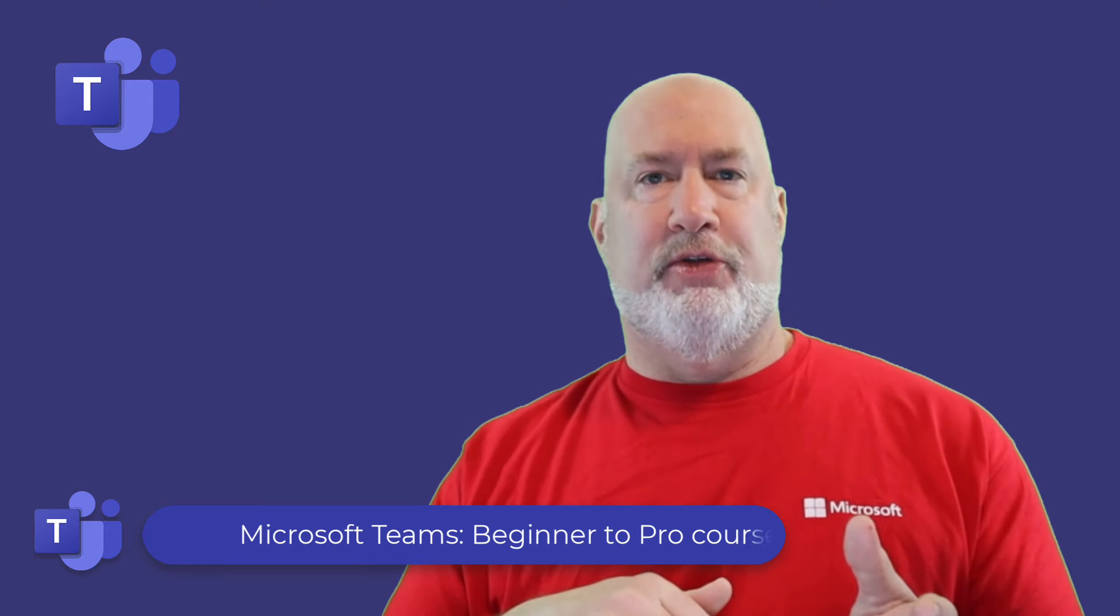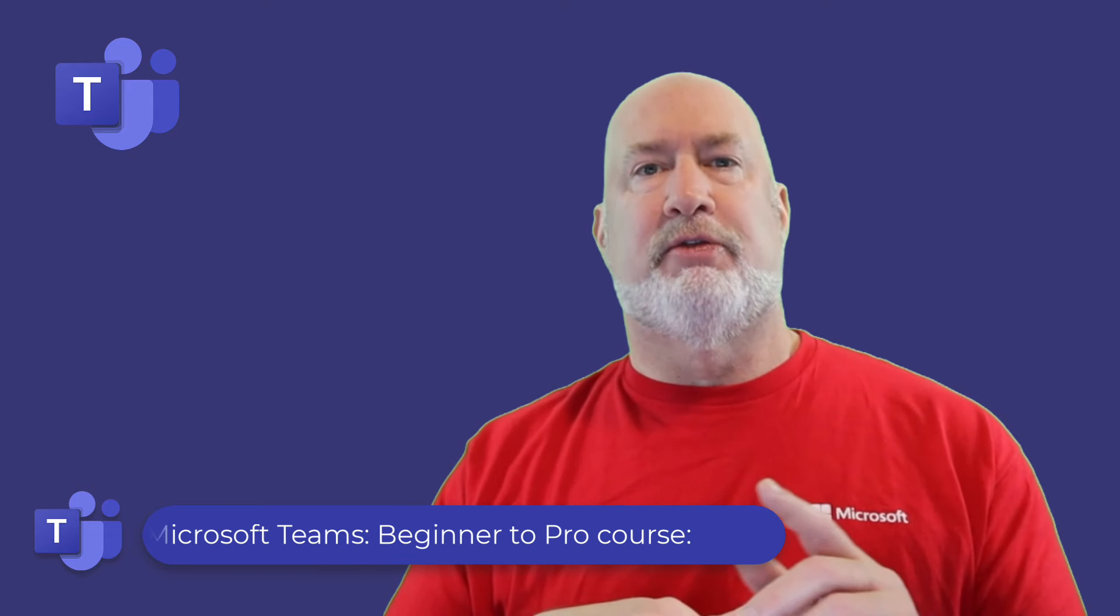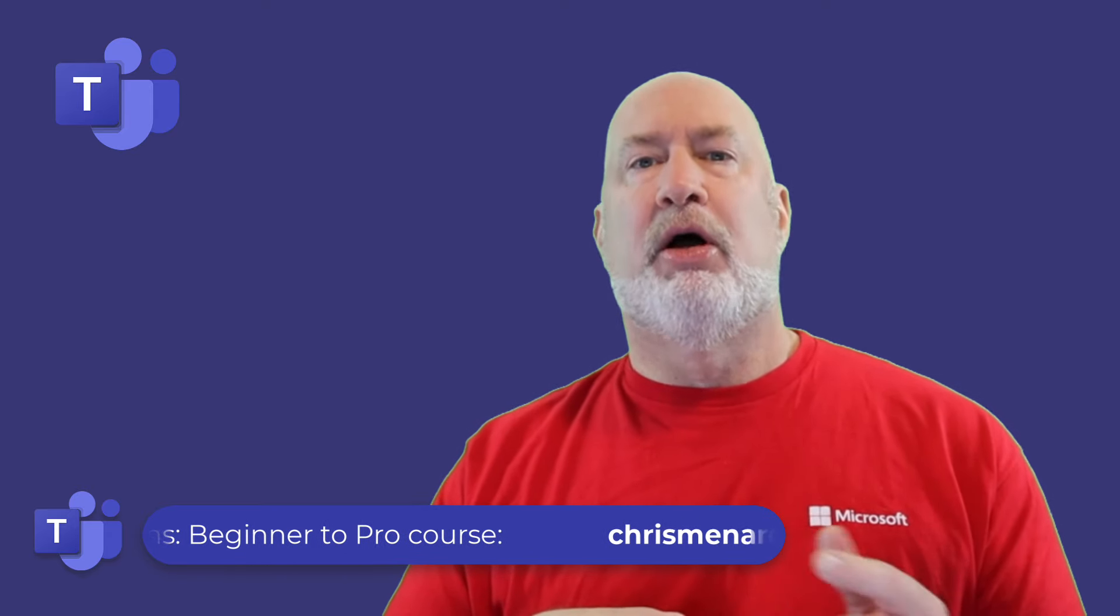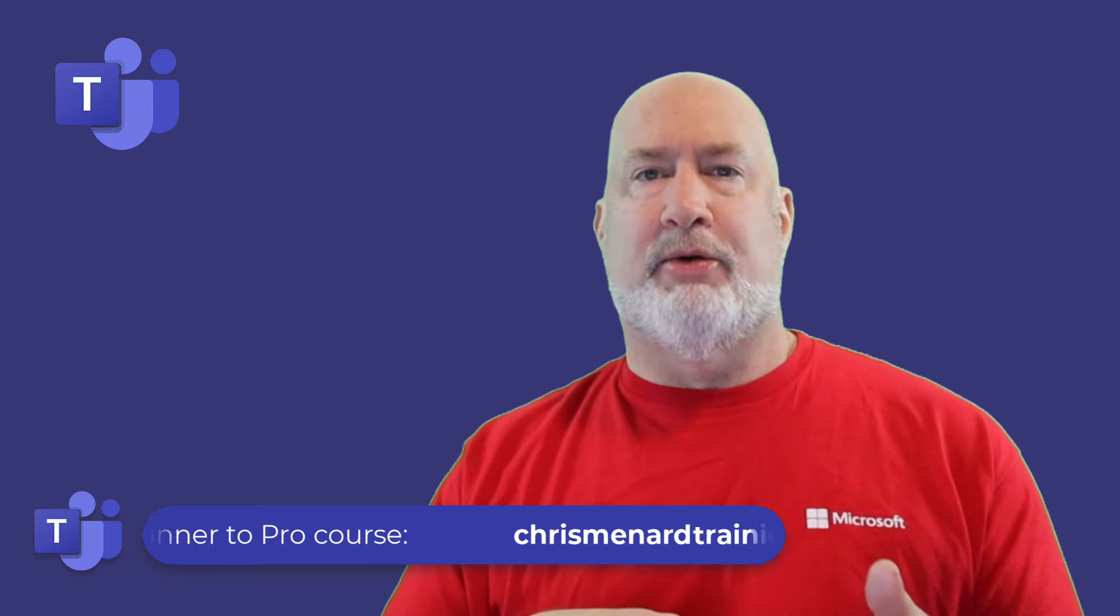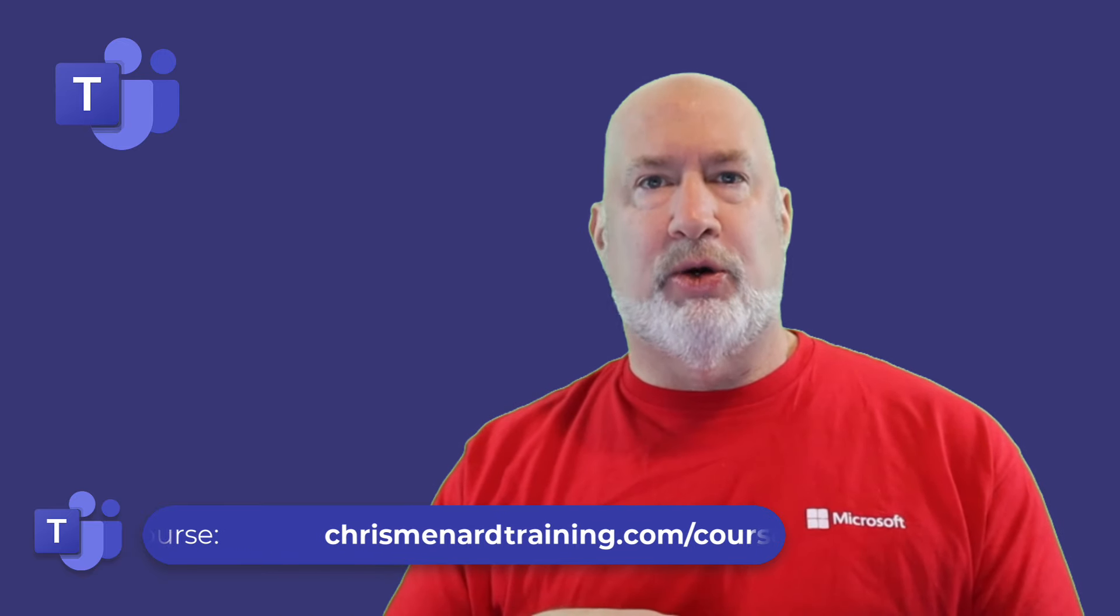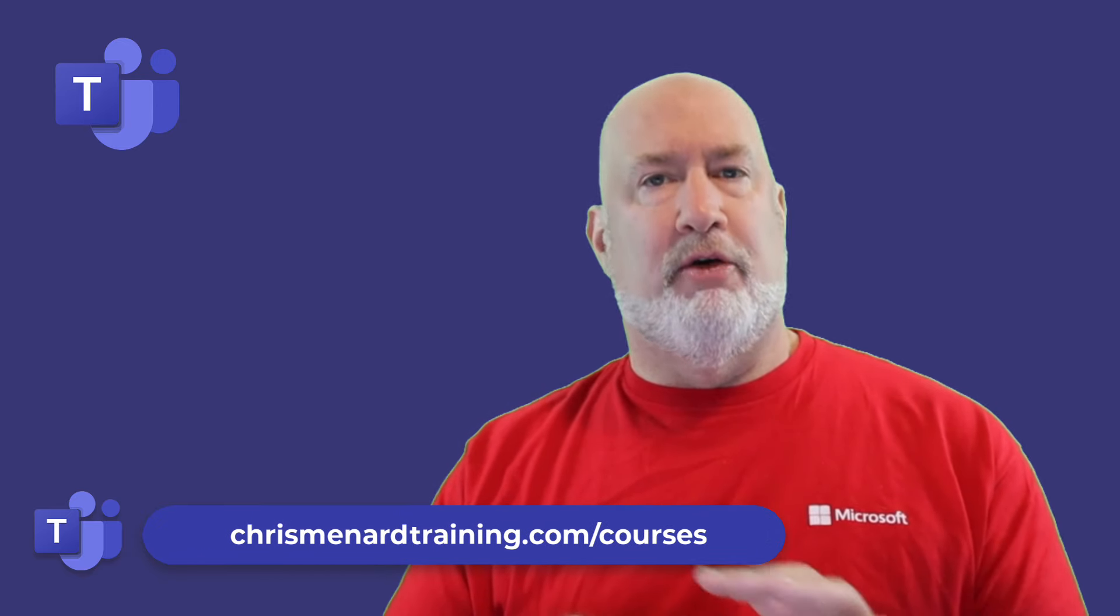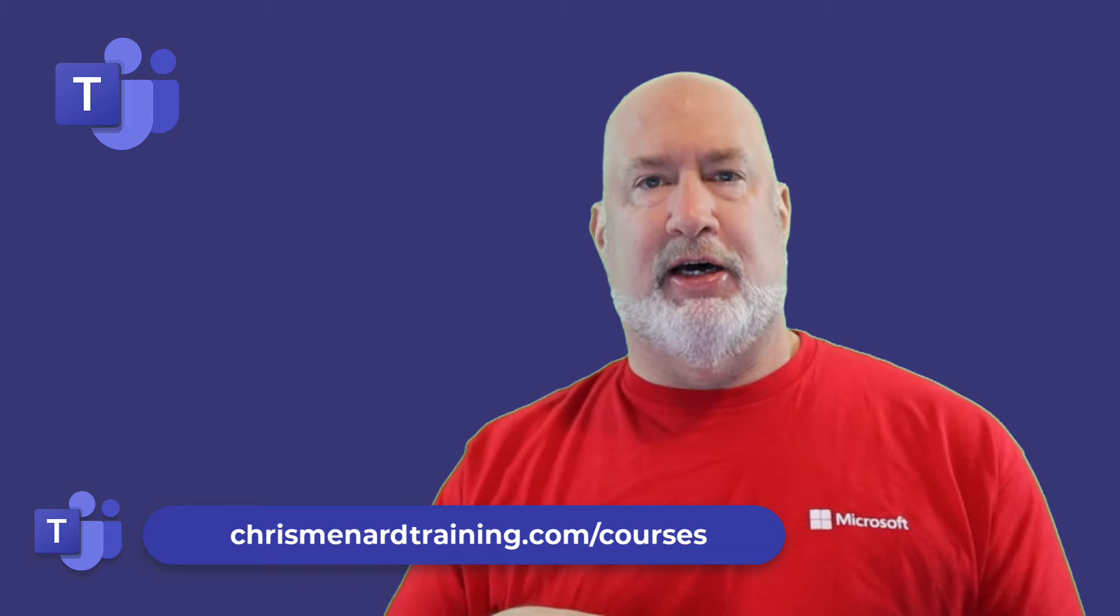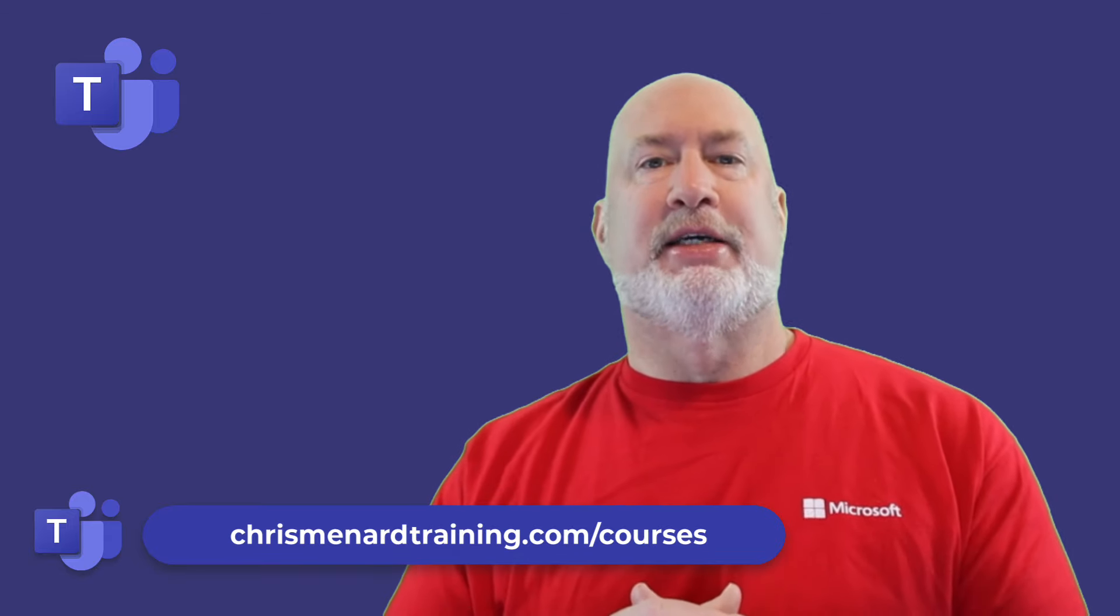Before I show you these features, feel free to subscribe to my channel. Also, my Microsoft Teams online training course, over three hours of material, is available. Let's dive into these camera controls in a meeting.